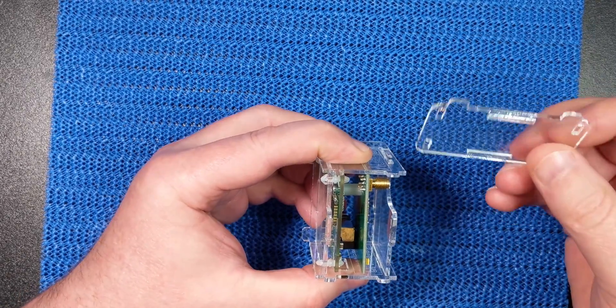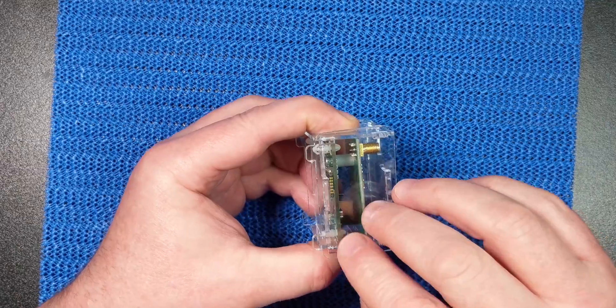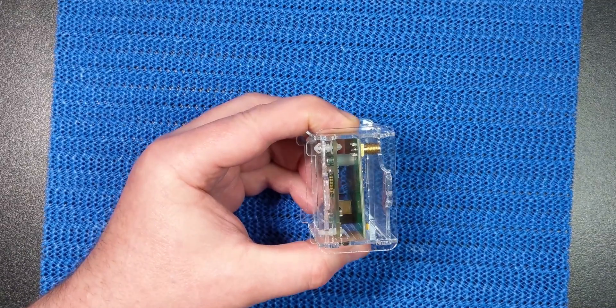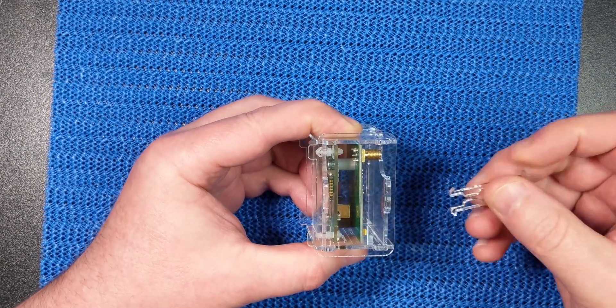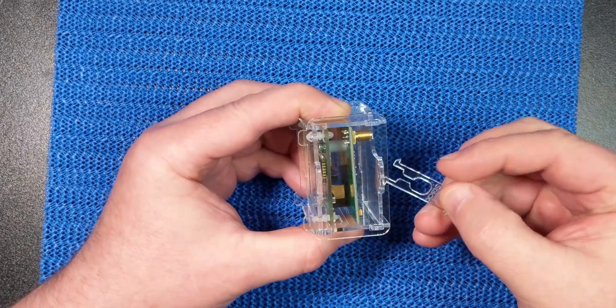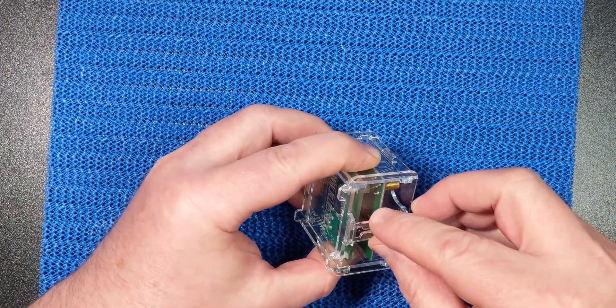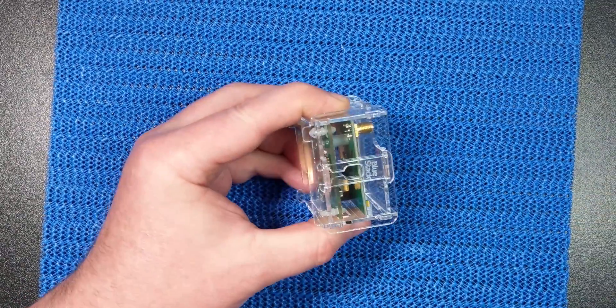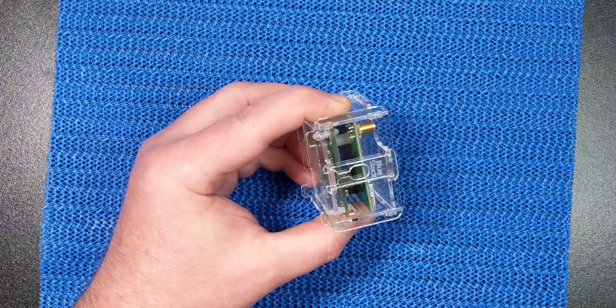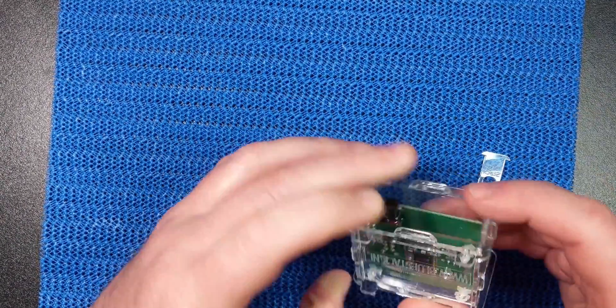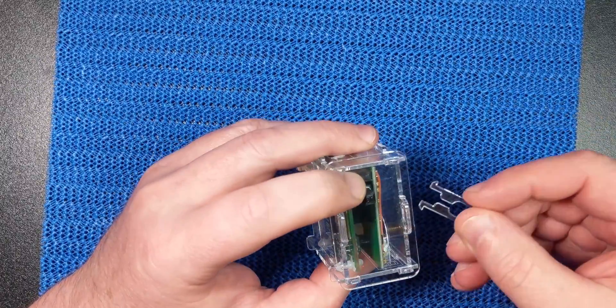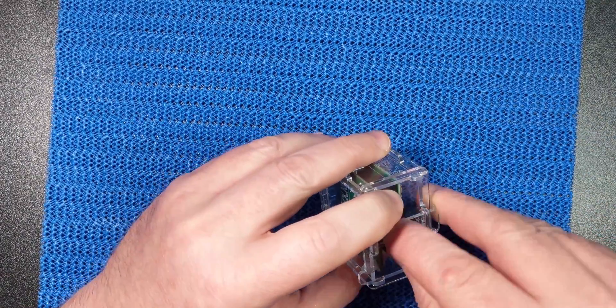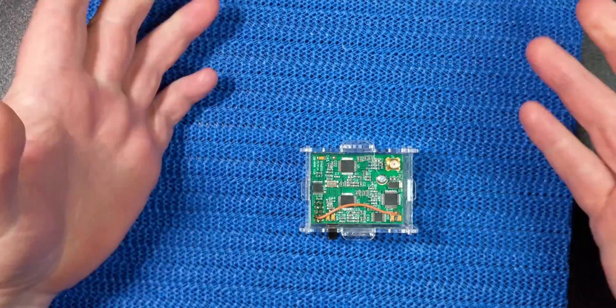Take the other side and that simply pops on like that. Then you take these side clips and they simply push through. Then you spin that one around, take that one and put that one through the side, and that is it, job done. It is that easy.